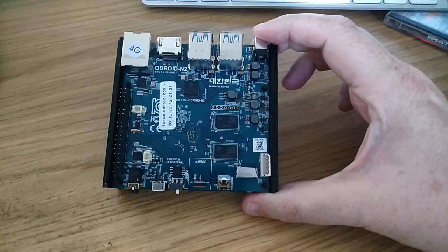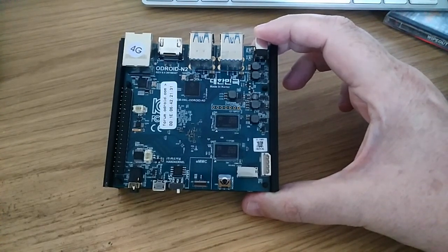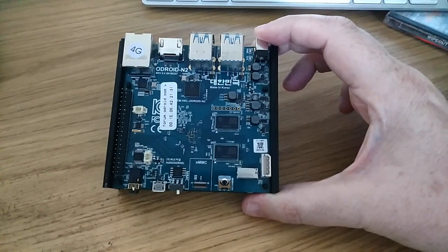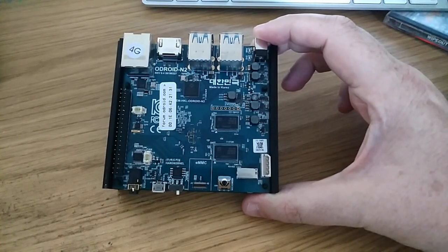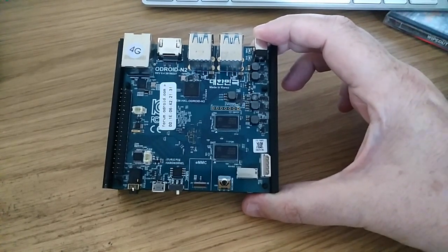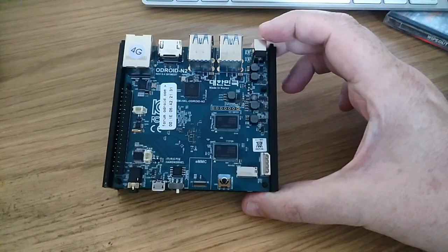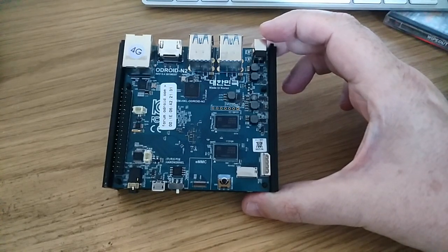It's got a Mali G52 GPU with six execution engines running at 846MHz. It's got 4GB of DDR4 RAM.